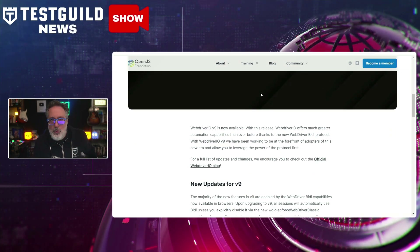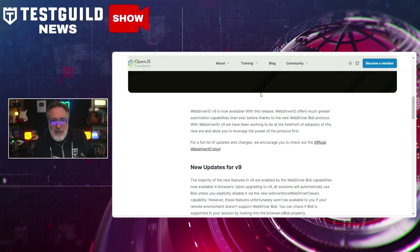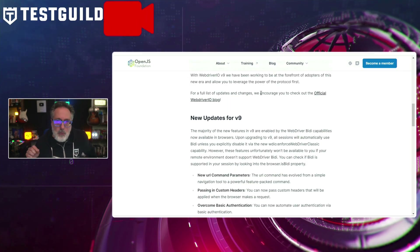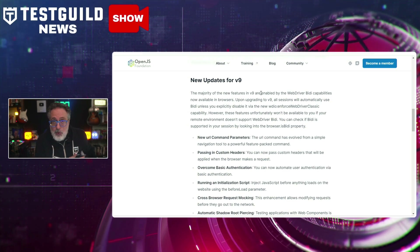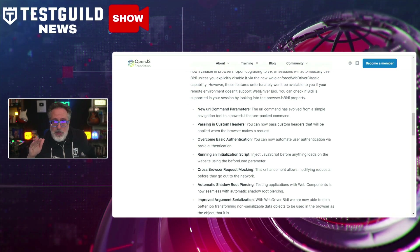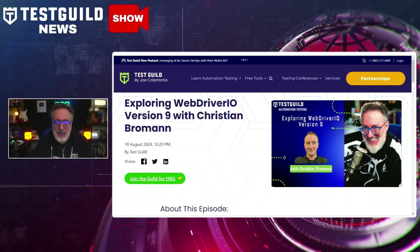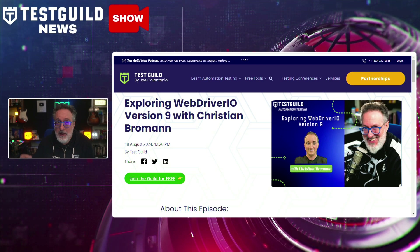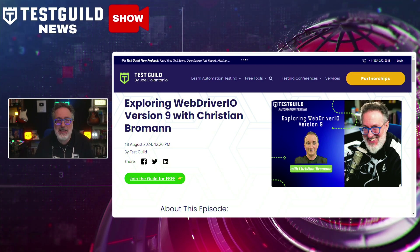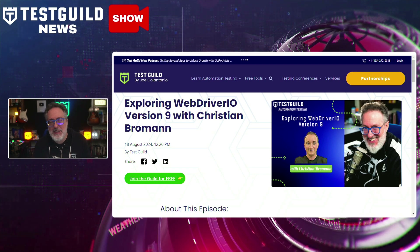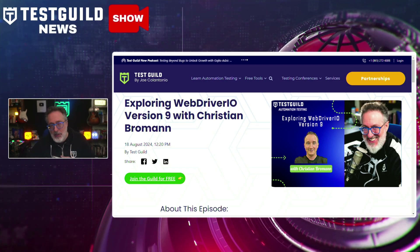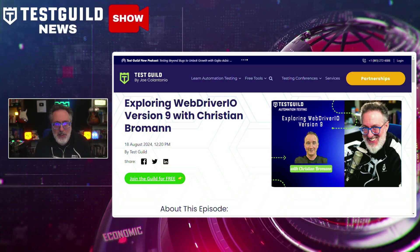There's a new URL command parameter that helps you do a bunch of cool things. It also has automatic piercing of web components, iframes, and shadow DOMs, plus visual testing reporting capabilities and more. To hear about all these new features, check out my latest podcast interview released yesterday with Christian, the main contributor and maintainer of WebDriver.io, where we talked all about version 9. You don't want to miss it. Links to everything are in the comments down below.